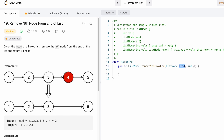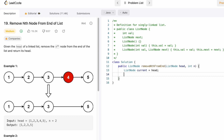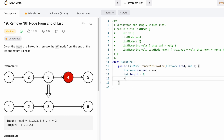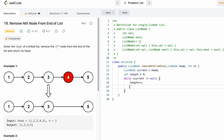Now let's code these steps. The function is given the head of the linked list and integer n. We create a ListNode called current pointing to the head, which we'll use as a pointer to find the length. We create an integer variable length initialized to zero. Using a while loop, until current becomes null, we keep incrementing length and move the current pointer one step to the right, traversing to the end of the linked list.